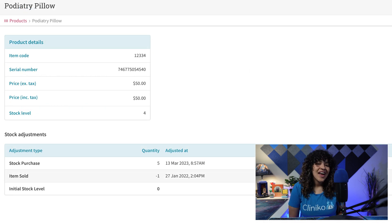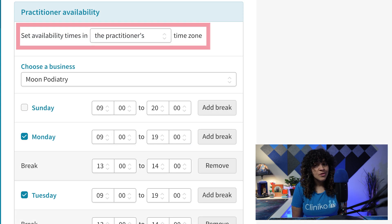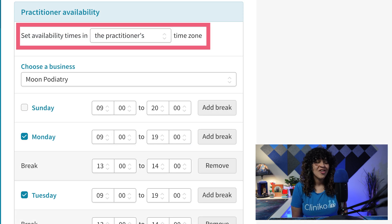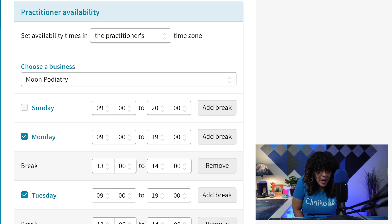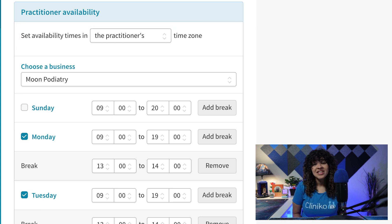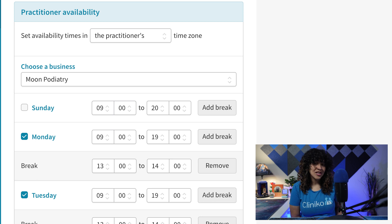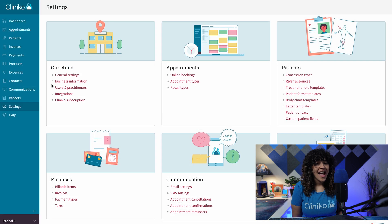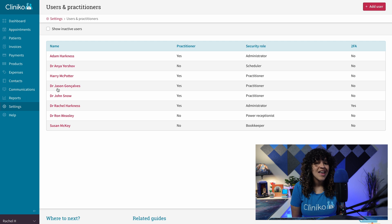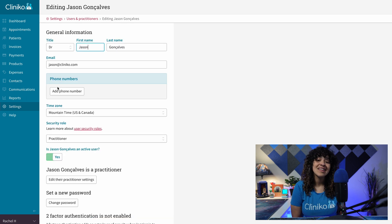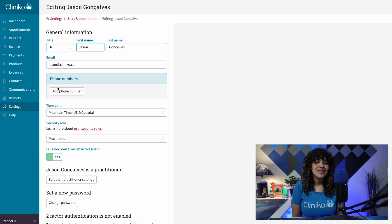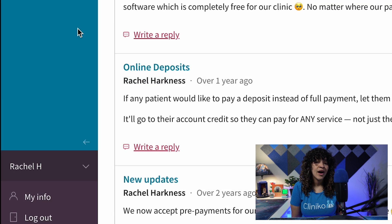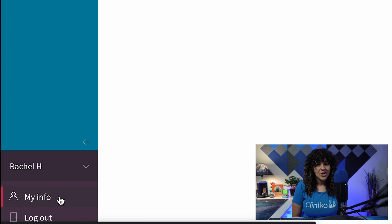We also added the option to select if the user's time zone is used for practitioner availability, which affects when patients can book appointments with you. To update this new setting, practitioners will need to edit their practitioner settings. While administrators can access practitioner settings via Settings, Users, and Practitioners, then selecting a practitioner's profile,